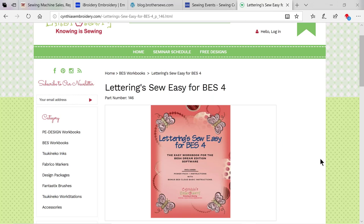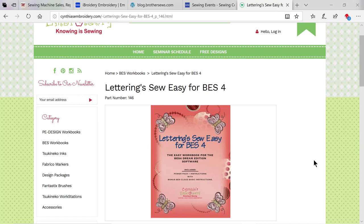Finally, check out Lettering So Easy for BES-4. This was a book authored by Cindy Hogan, Brother ambassador who is so knowledgeable about all Brother software. The book is 608 pages covering the base BES-4 program, including PowerPack 1 with bonus BES Cloud basic instructions. Those people who buy the book will also get a link to a private Facebook group where Cindy has videos and answers questions.